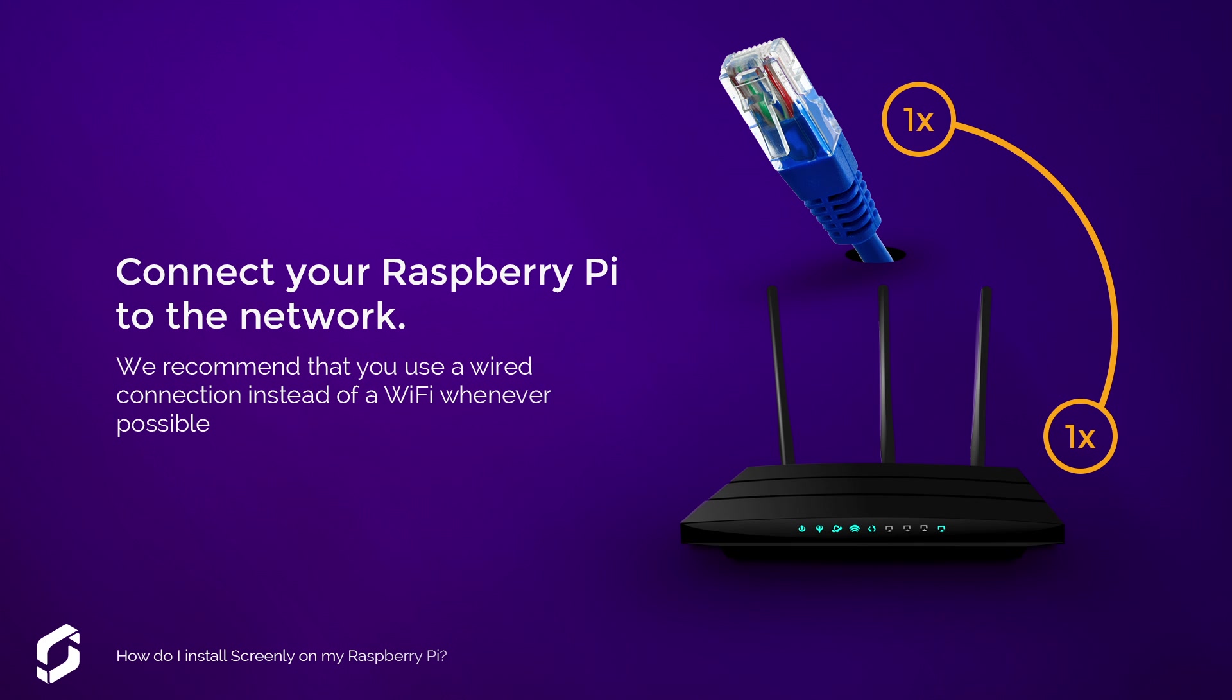Connect your Raspberry Pi to the network. We recommend that you use a wired connection instead of Wi-Fi wherever possible.